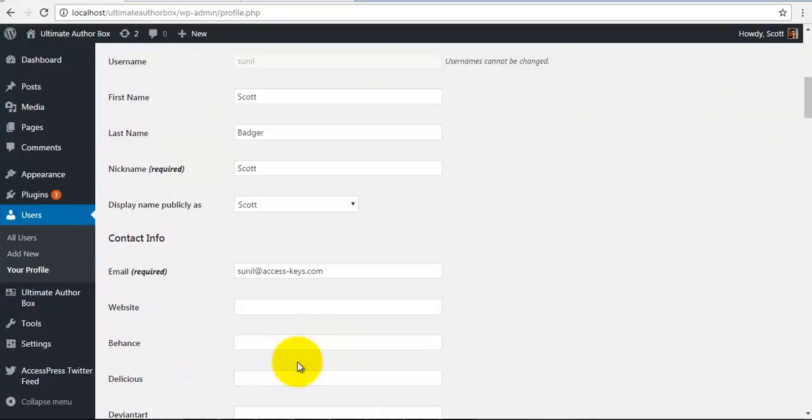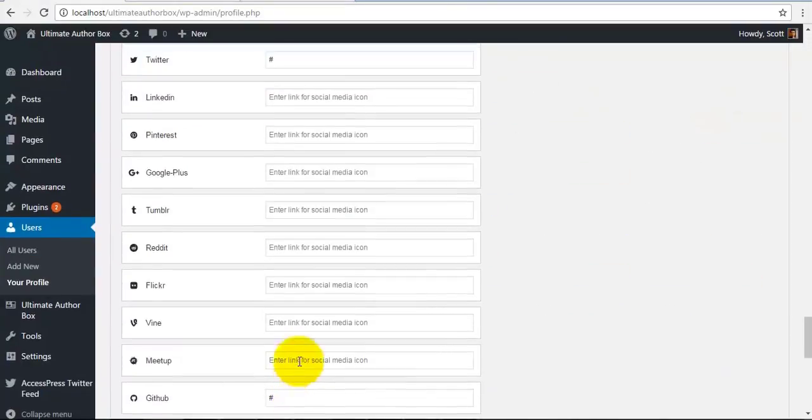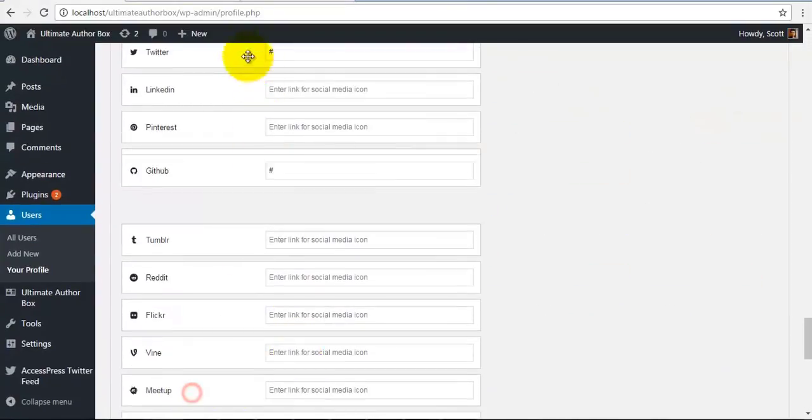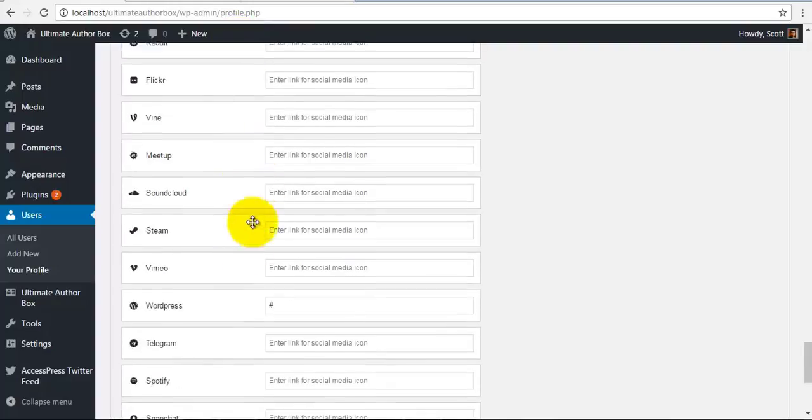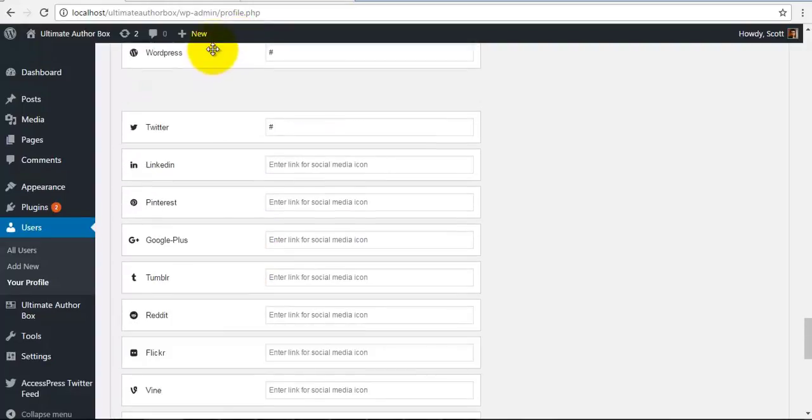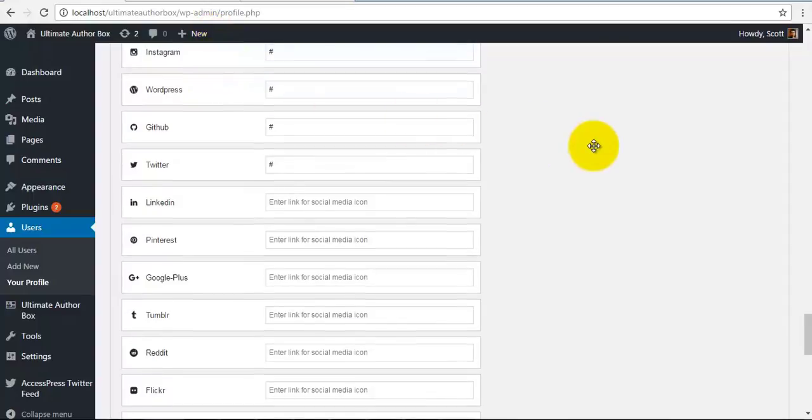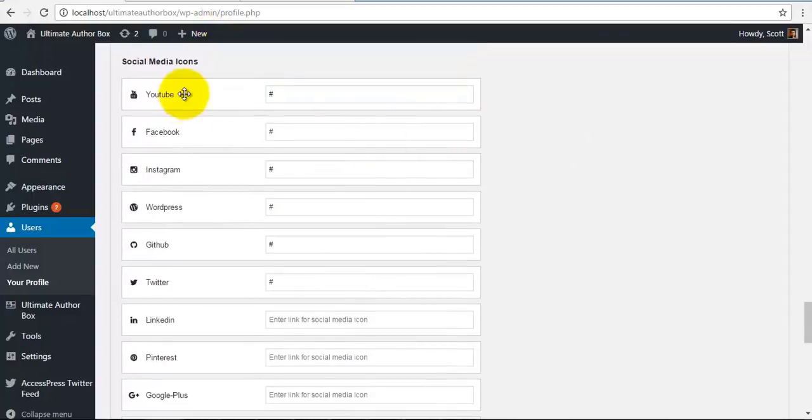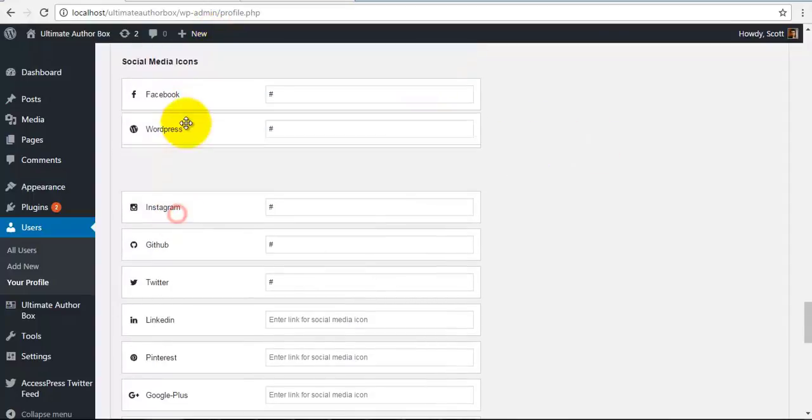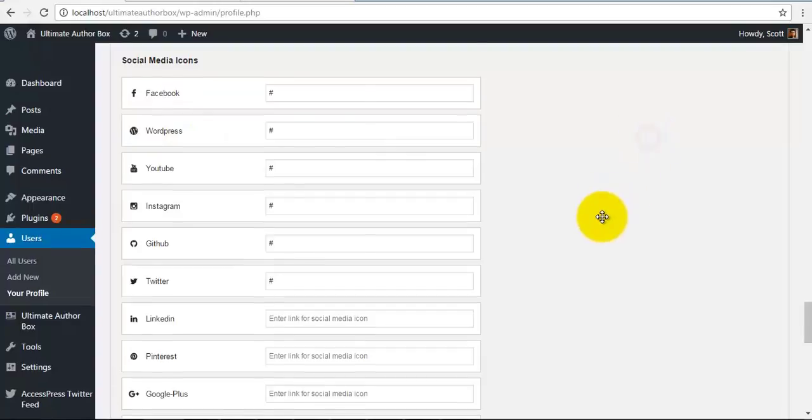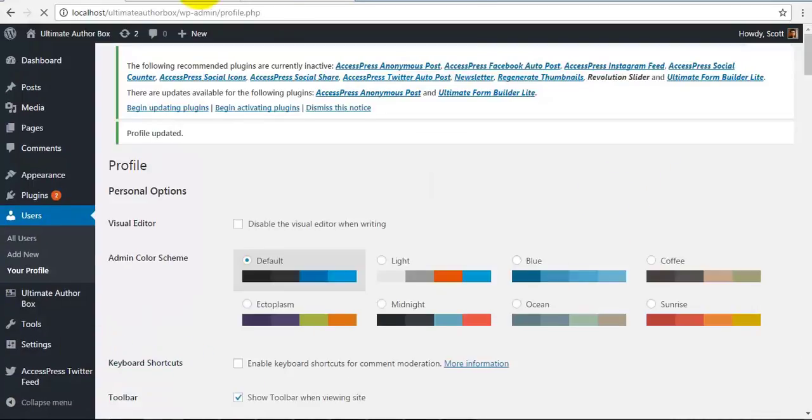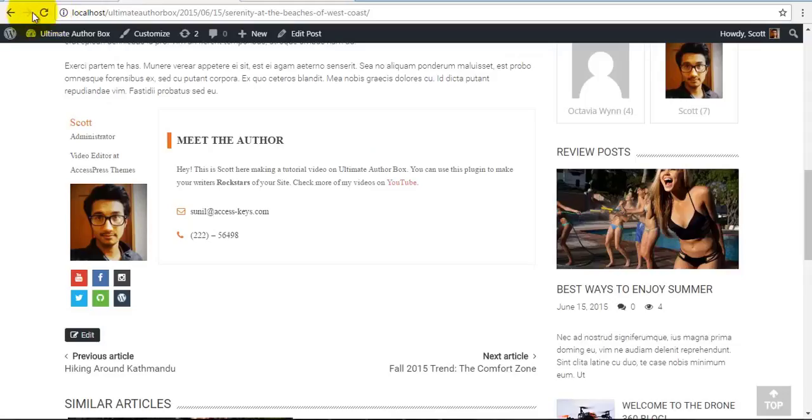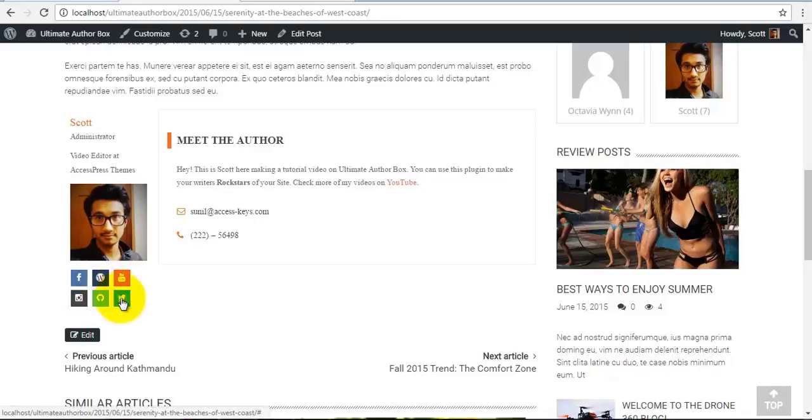So if you go back, you can also sort your social icons. So simply drag and drop and place them around in the order you like. So we can make some changes over here. And if we save our profile again, check our frontend, you'll see the social icons in our new order.